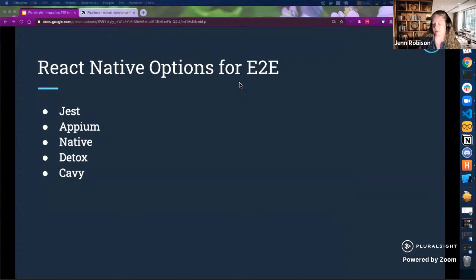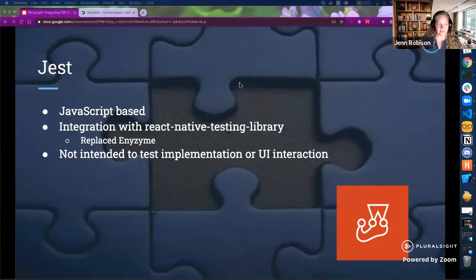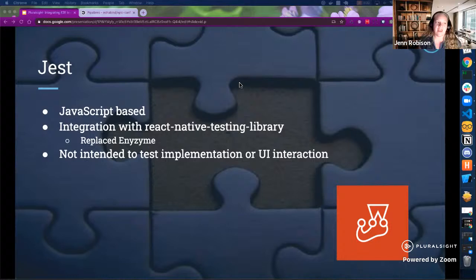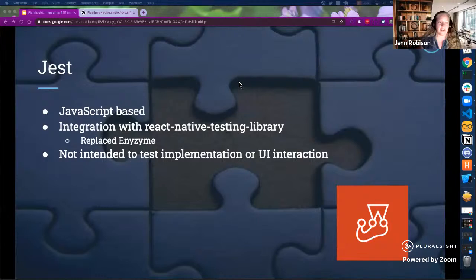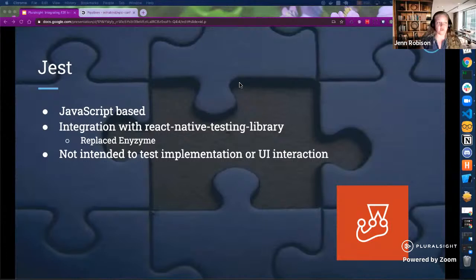Jest was created by Facebook and offers a pretty simple integration with React Native. However, it's kind of like an incomplete puzzle — it's missing some key pieces. When integrated with React Native Testing Library, it can test your components, but it's not really intended to test implementation details and user interactions. Can we really consider it an option for end-to-end testing? From my experience, using Jest with Enzyme had too many hurdles — shallow renders made it difficult to find elements on the page. On the other hand, Jest is awesome for unit testing, and I'll show how we have that integrated in our template.